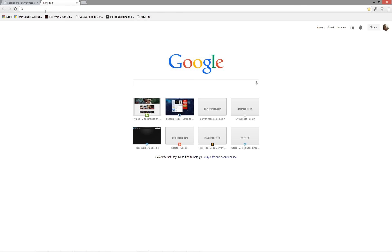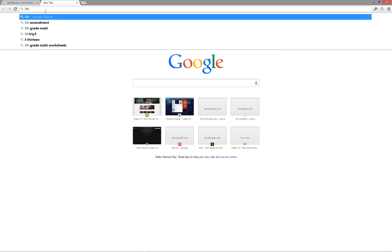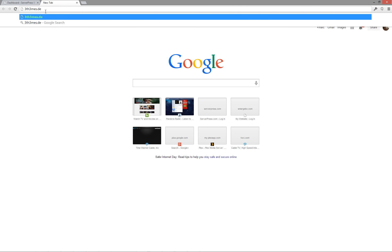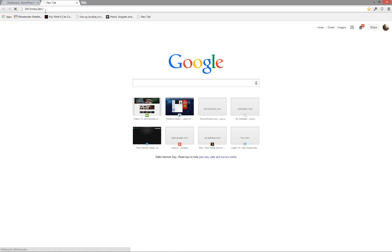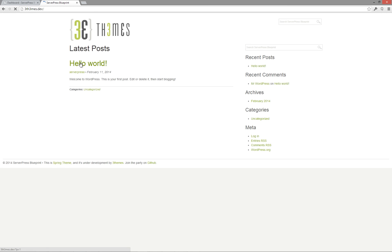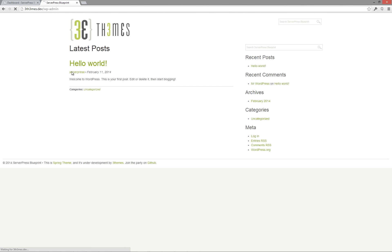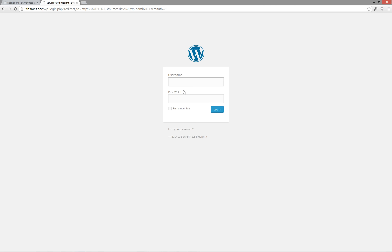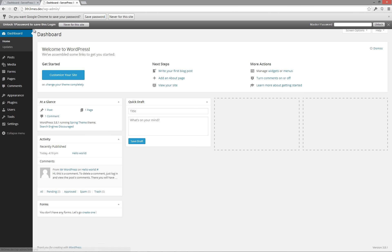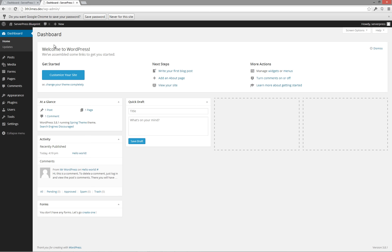Verify your new installation by either clicking on the link within desktop server, or entering the URL in a new browser window. Visit your dashboard to verify that you are running the current version of WordPress and plugins. As you can see, we are running WordPress 3.8.1, and there are no updates needed.